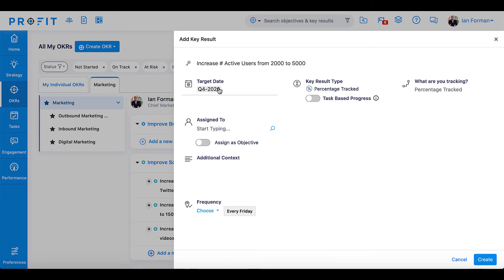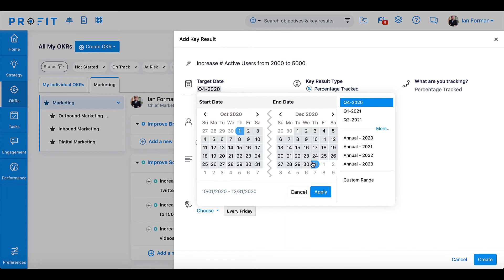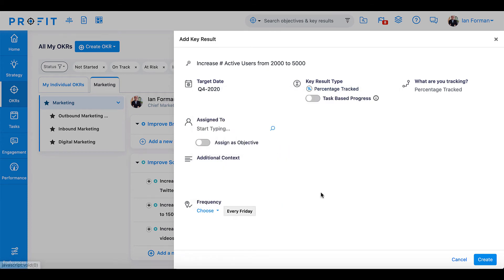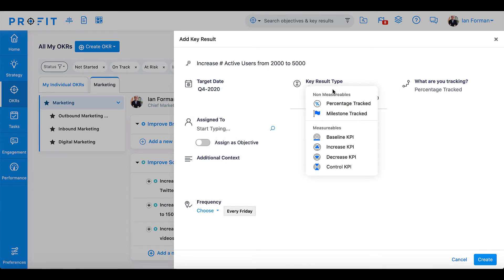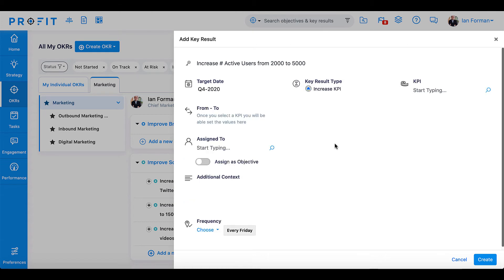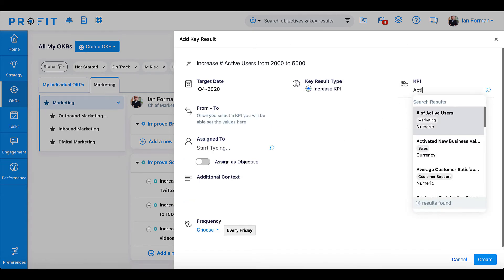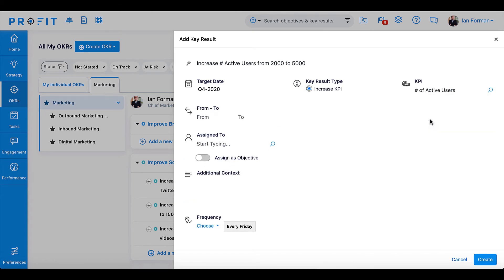Because this is a key result with a unit we would like to increase, we'll select Increase KPI from the Key Result Type menu. Select your KPI by browsing using the magnifying glass or typing the KPI title into the search bar. In this case, you can type 'number of active users.'